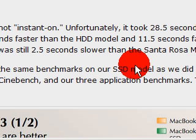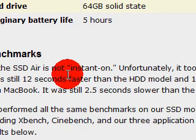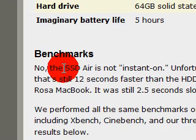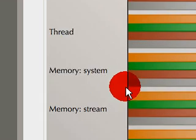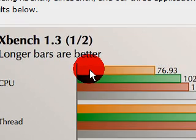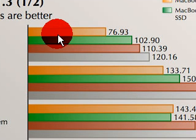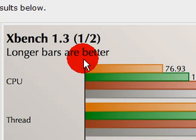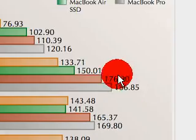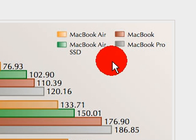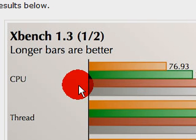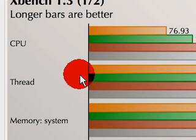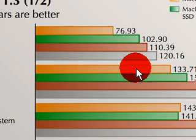Here's your benchmarks off of XBench here. This is XBench 1.3, test 1 of 2. Longer bars are better. Your colors throughout all of these benchmarks are orange is your MacBook Air with a regular hard drive, green is your SSD, red is your MacBook, and gray is your MacBook Pro.